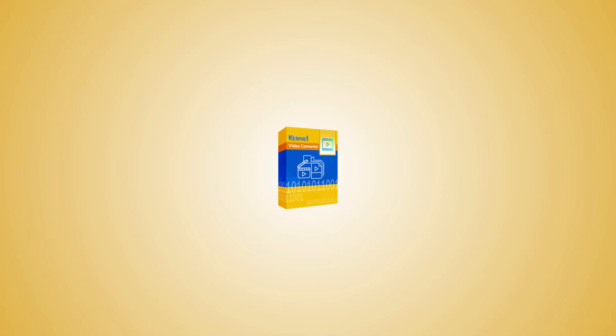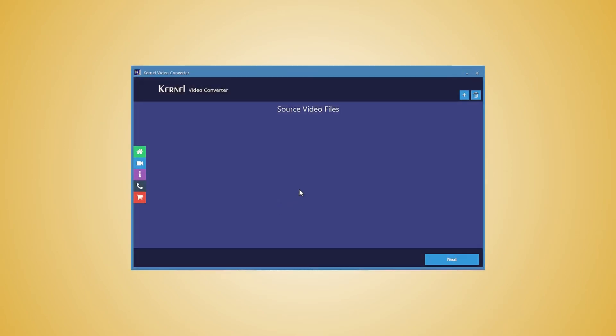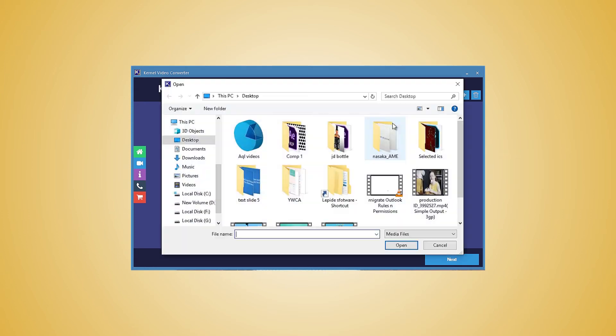Here, we will show you how you can convert your 3GP videos to MP4 format. Start the software and click the plus button to add the video file.